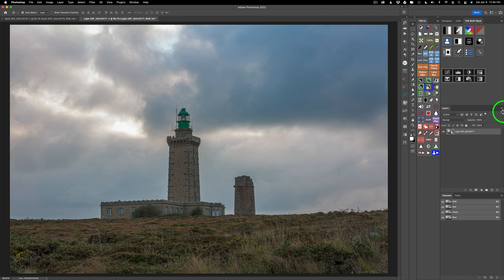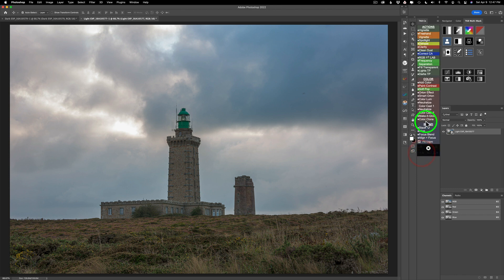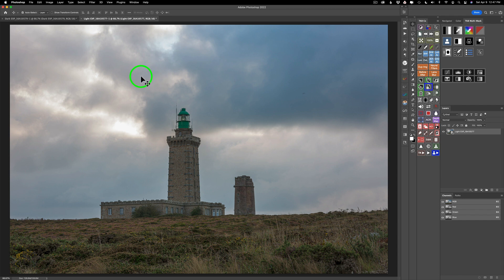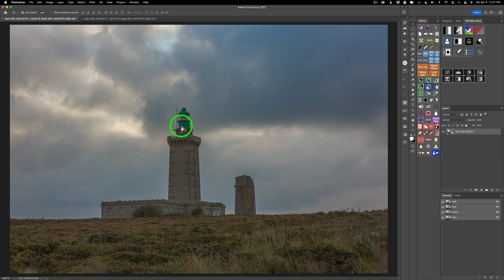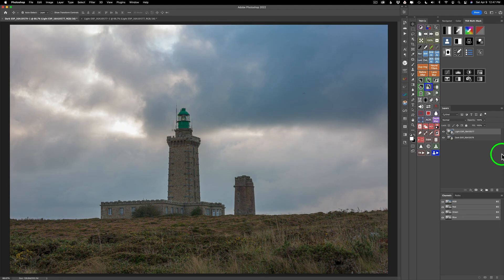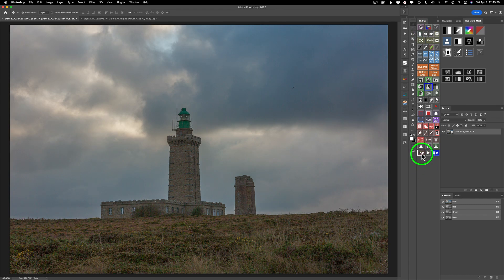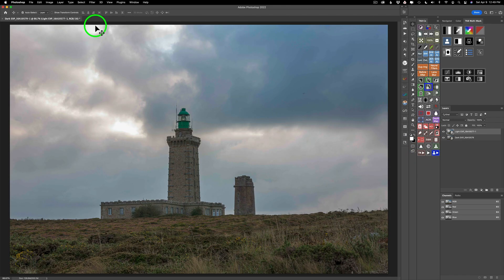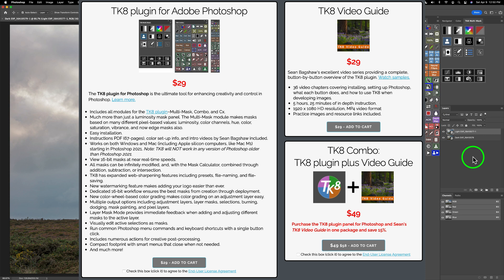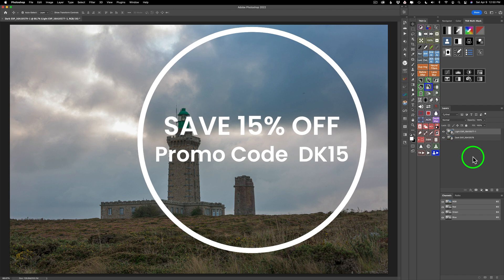For all you TK8 users, all you have to do is come over to the TK actions and click Stack. If you don't have the TK8 panel, you'd use your move tool and drag one file up onto the other file, hold the shift key down, and drop it — that'll put those two files together. Then you'll have to close out the other file. But with TK8, you just click on the actions and click Stack and it does everything for you and closes out the other file. The TK8 panel is really all about speed and really great editing tools and it's very affordable. If you don't have the TK8 plugin, I have a link in the description below. You can use my promo code DK15 and save an additional 15% off any purchases on the TK site.